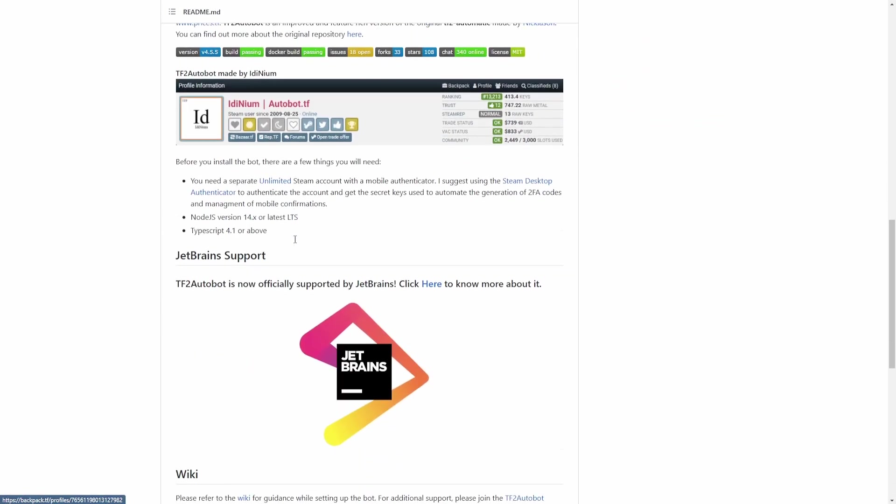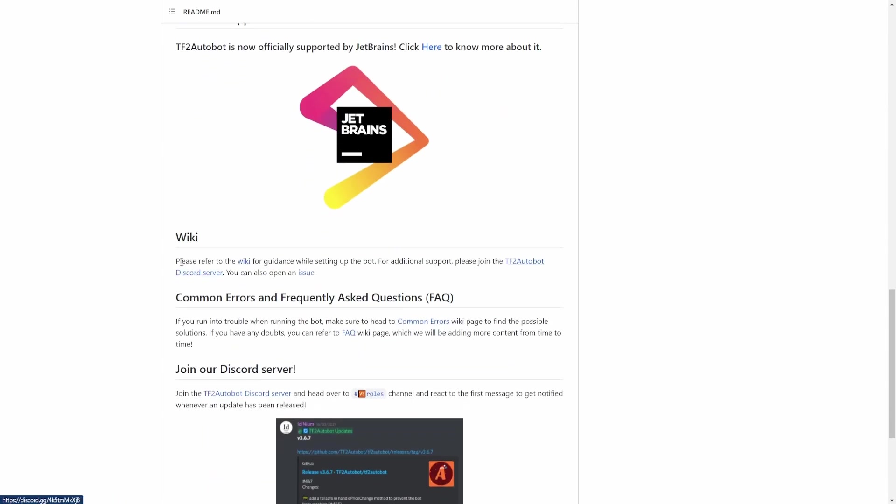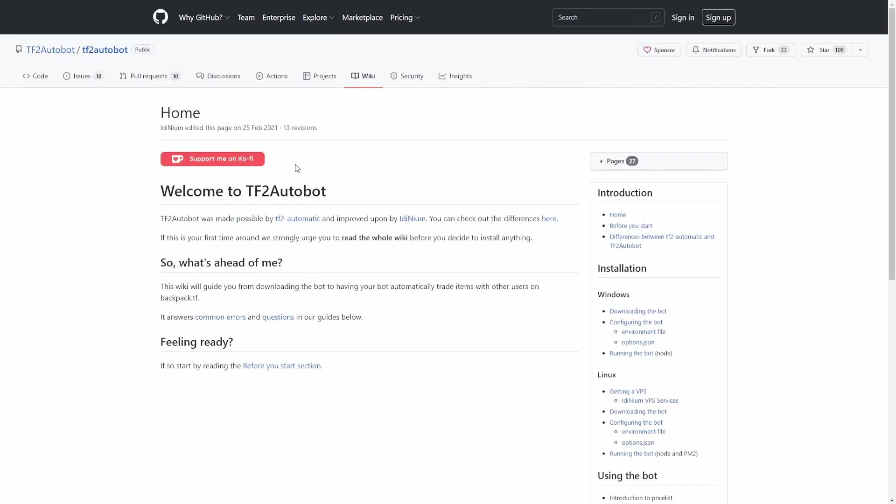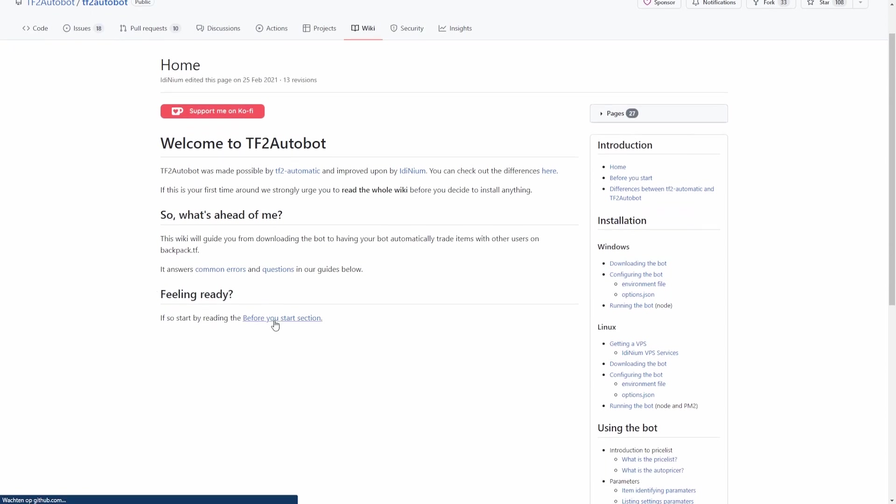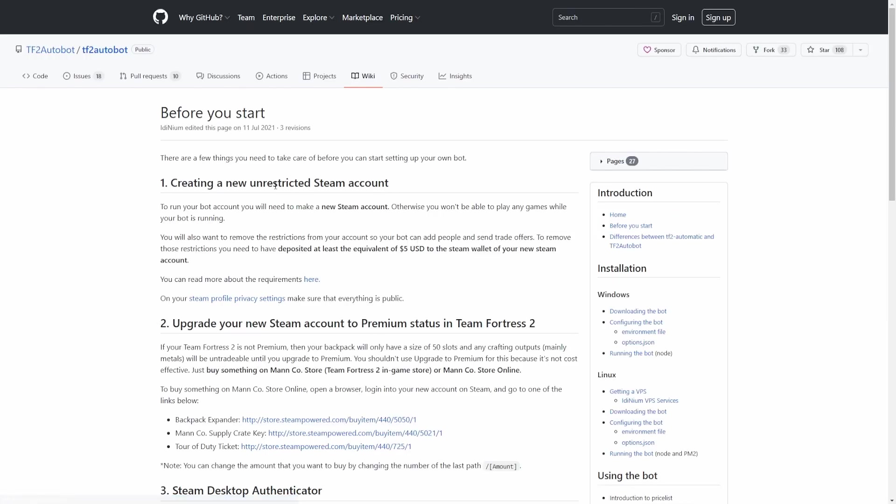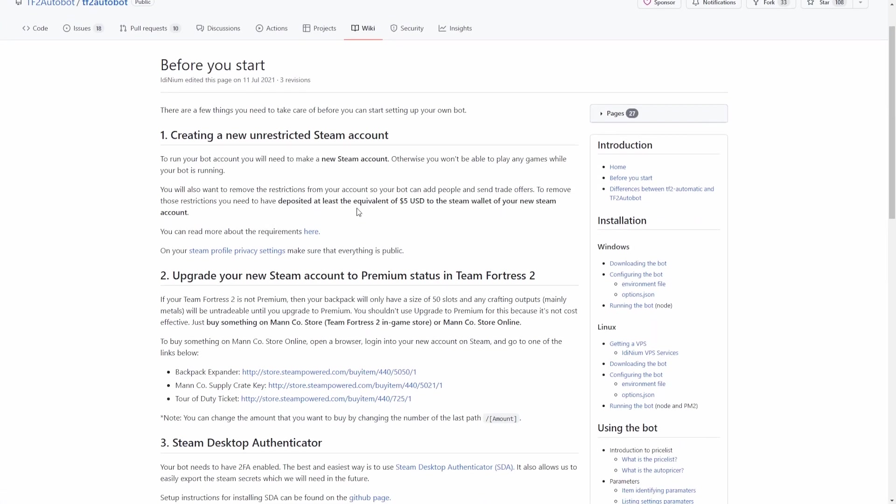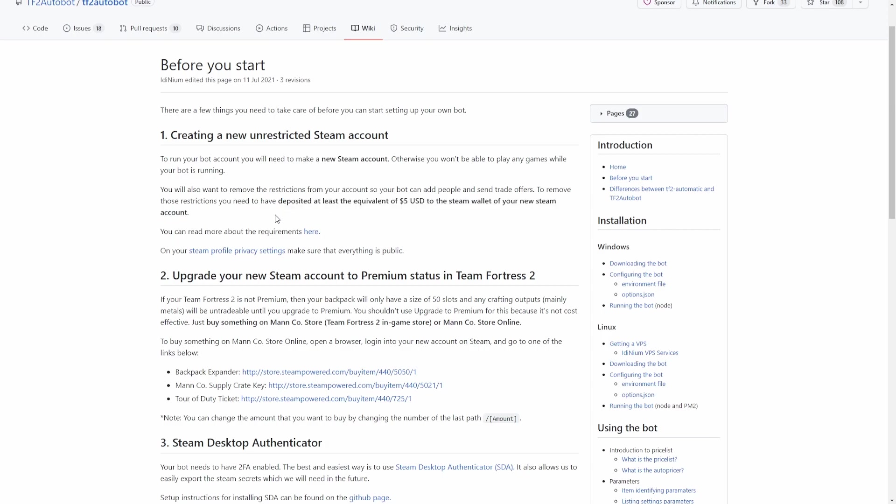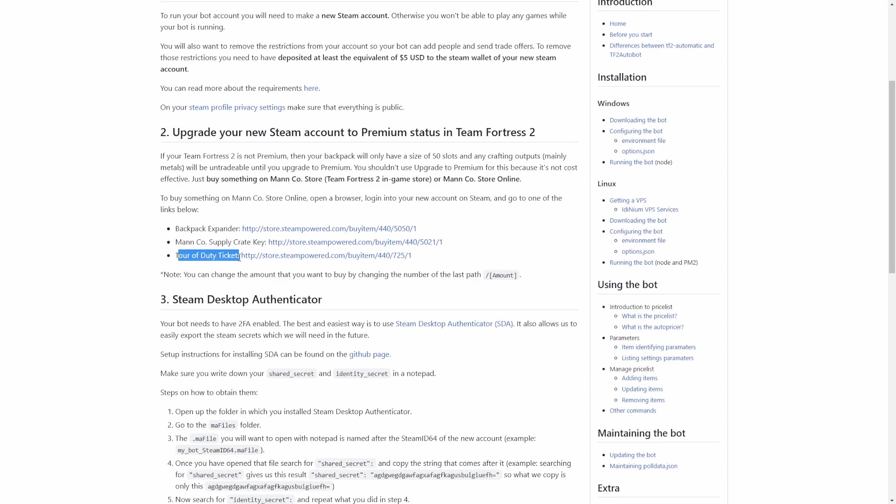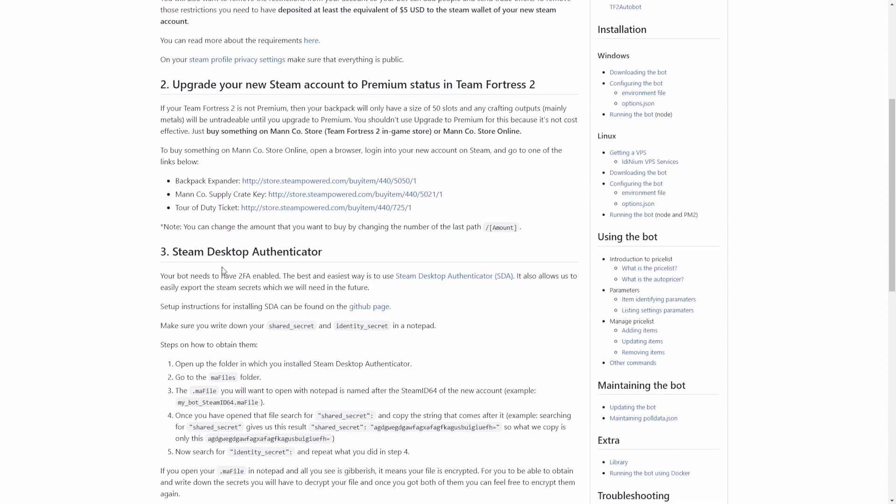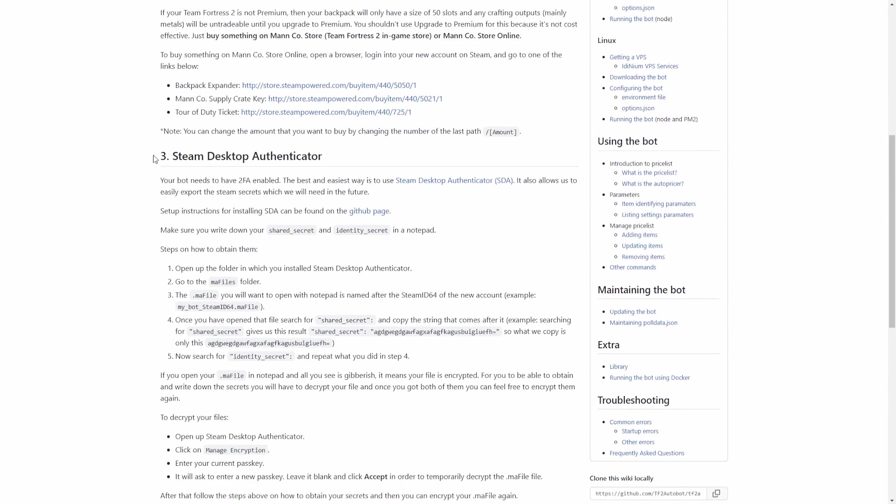We're going to go to the TF2 Autobot wiki. I'll put the link in the description. Then click on the wiki, then we're going to go to the before you start section. You need to make sure you have a premium Steam account and a premium TF2 account so you can actually trade. After you've upgraded your Steam account, you're going to set up your Steam desktop authenticator.